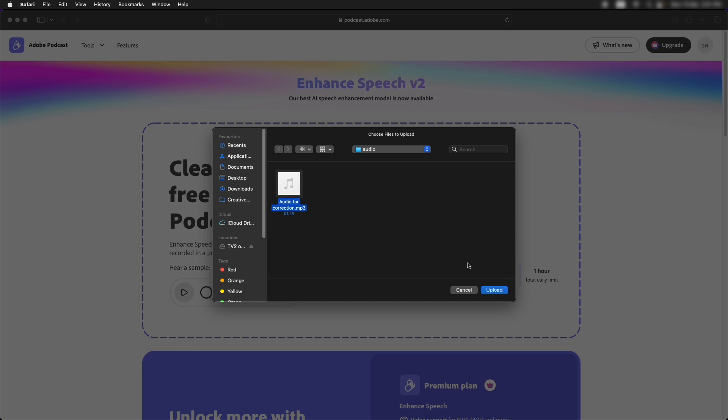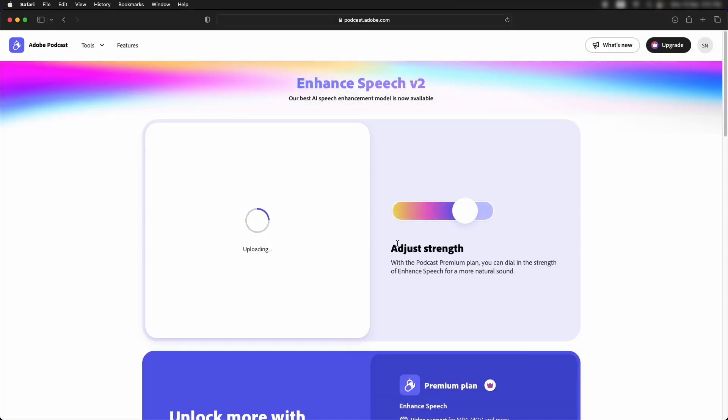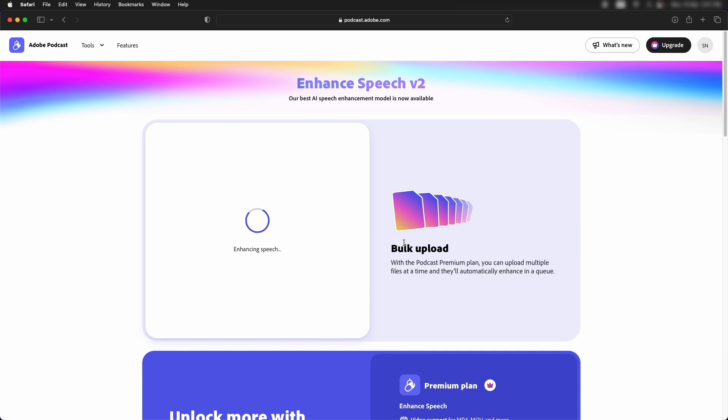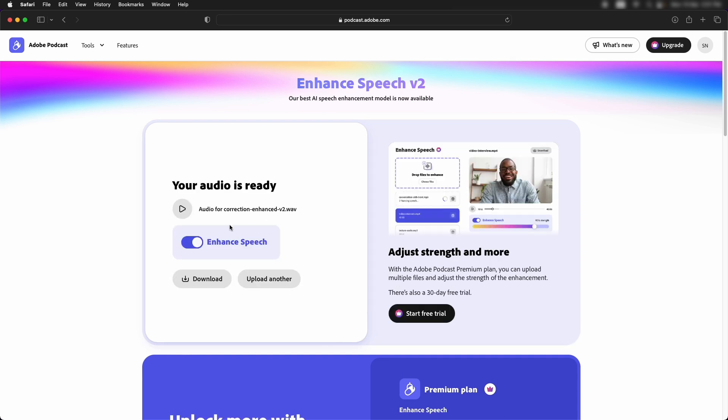Let's go and upload this to enhance speech. Choose file. Perfect. We'll have to wait a little while and I'll fast forward the video from here for you. Alright. So our audio is ready. Let's listen to it.